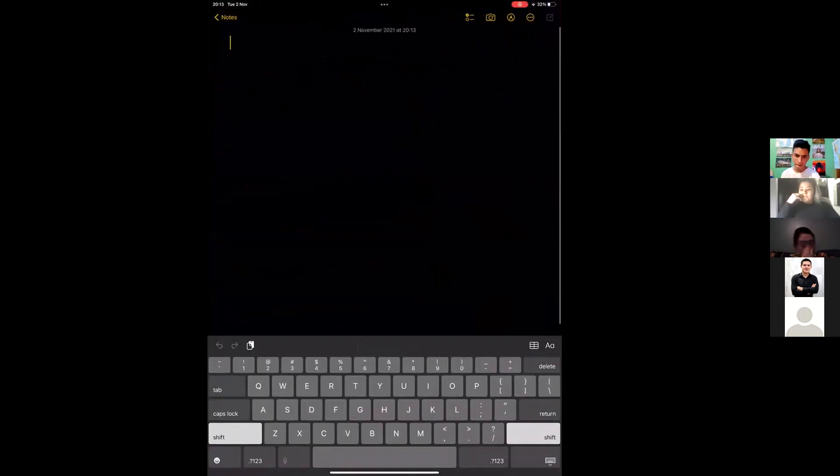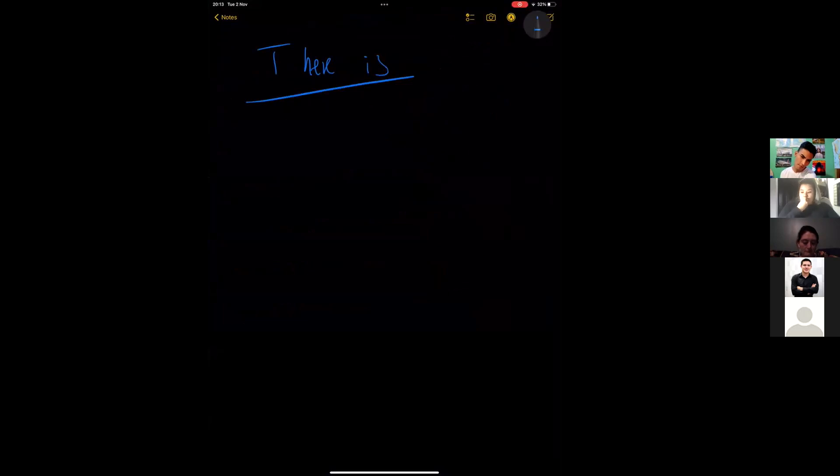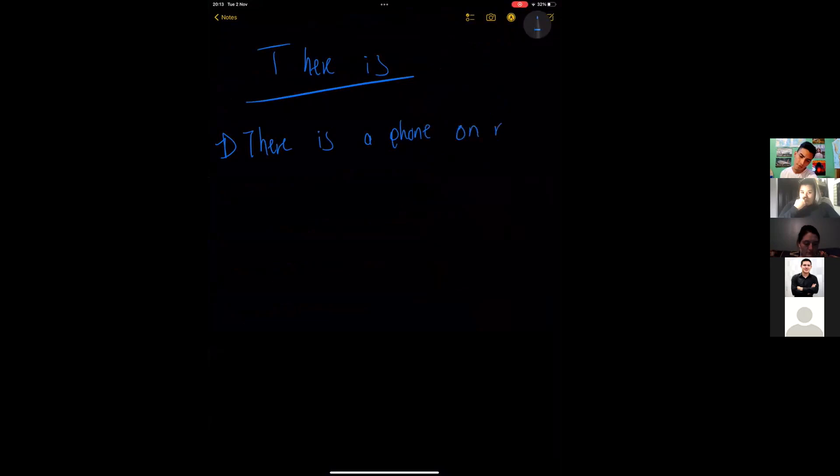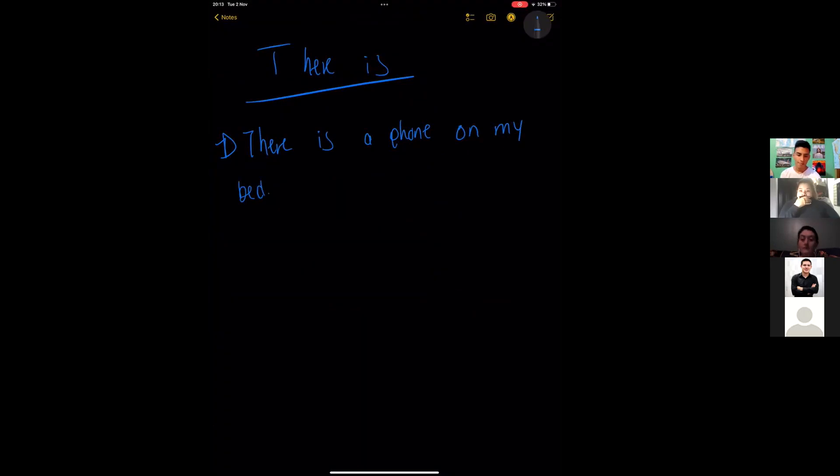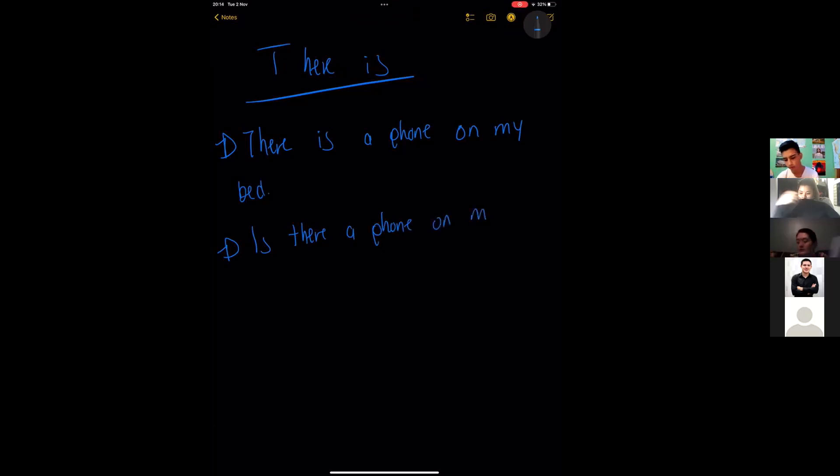Okay, so for there is - a regular sentence will be there is a phone on my bed. This is a positive sentence. How do we make it into a question? Is there a phone on my bed?